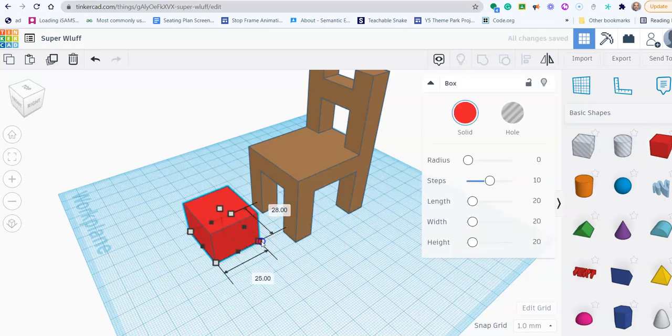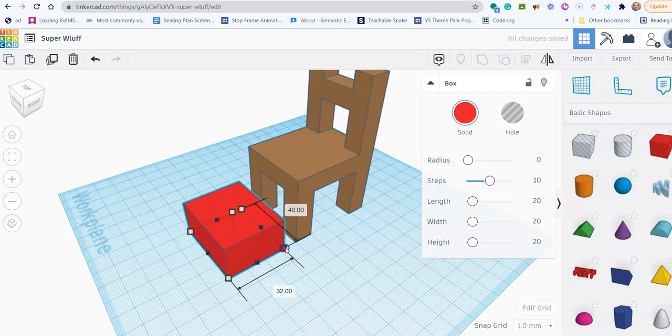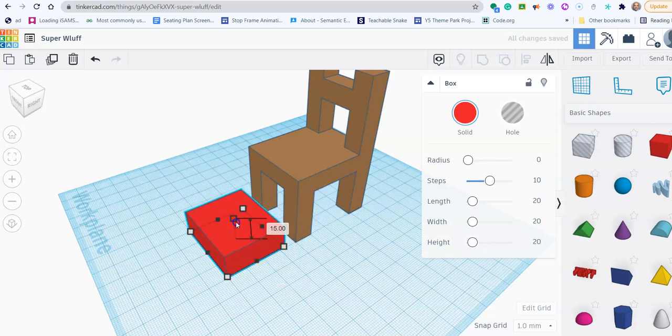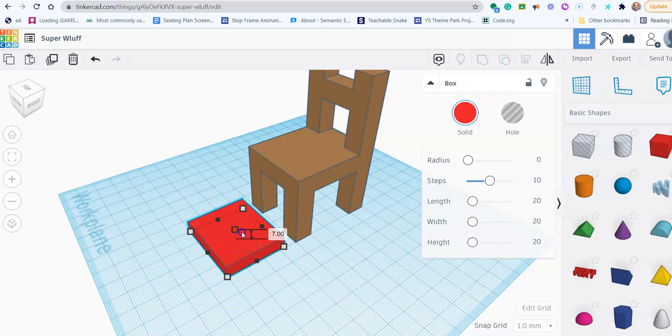And I'm going to drag the corner handle to make it a similar size to my chair. Then I'm going to drop the height like that. So that's going to be my cushion.